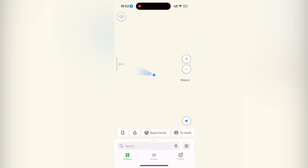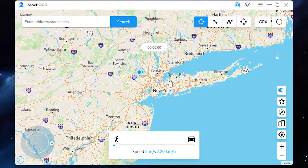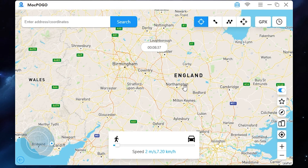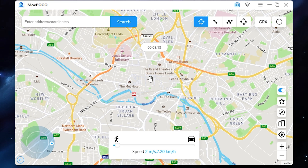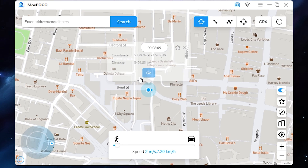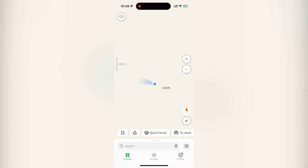Let's check my iPhone — the location has changed there too. You can set any location on the world map. For example, let it be England, Leeds. Press go and on my iPhone the location has changed as well.